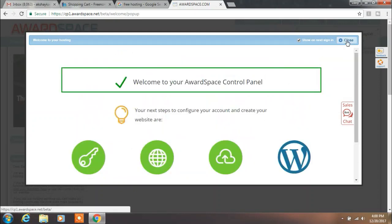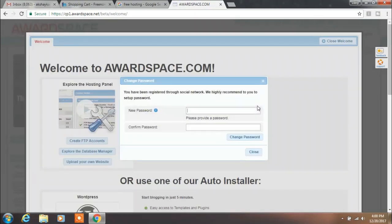Close this window. Here they will ask you to change your password. We will change this password — type your new password.